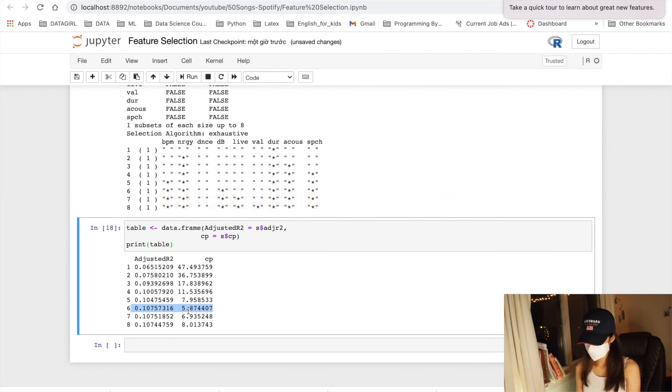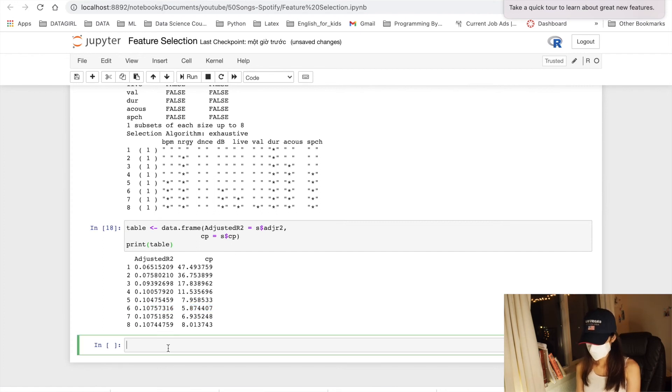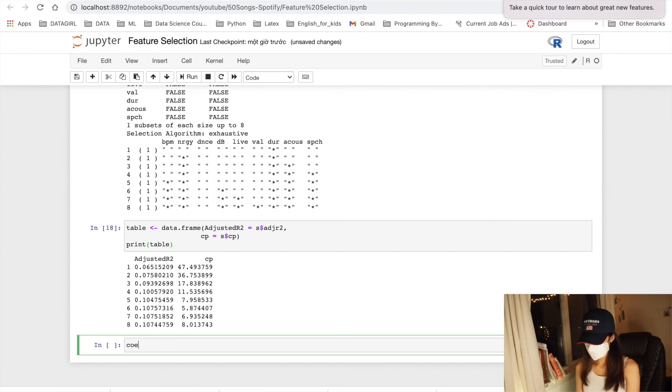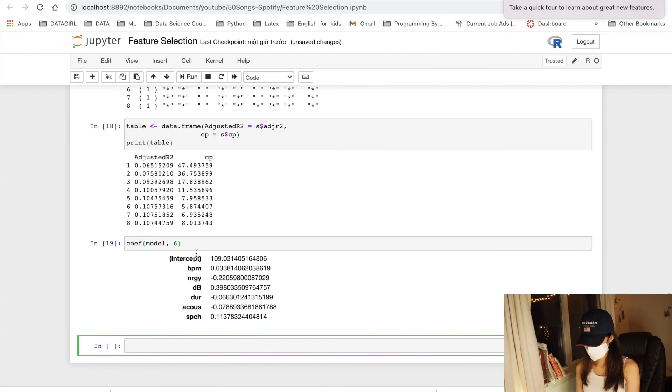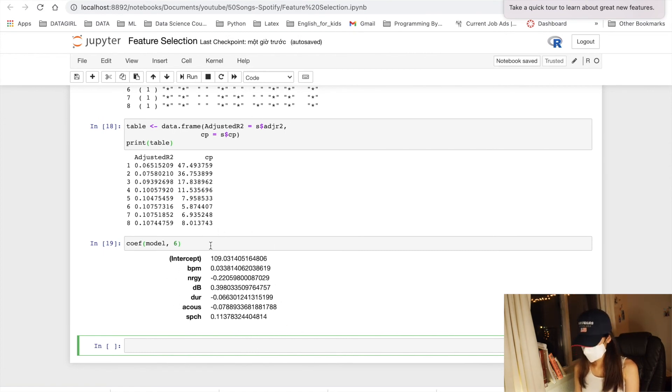As we can see, the highest adjusted R squared and the lowest Cp belong to model 6, which means that it is our best model compared to our eight models above. Let's print out its coefficients. Here are the six variables in our model 6.